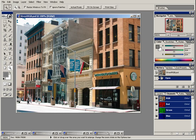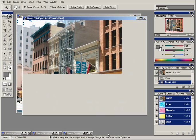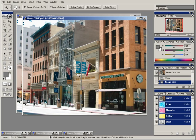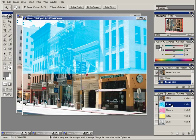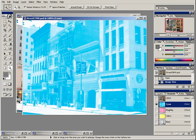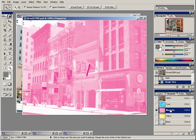On the other hand, there's CMYK. This represents color with cyan, magenta, yellow, and black color channels. Just like with the RGB image, each one of the channels is 8-bit.